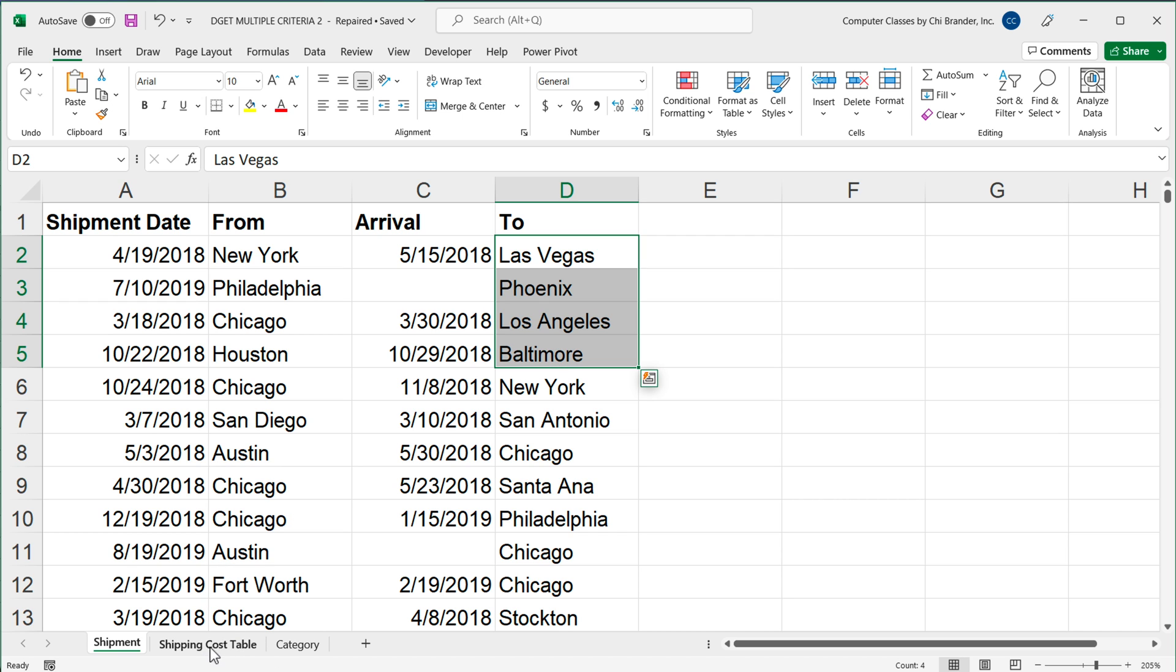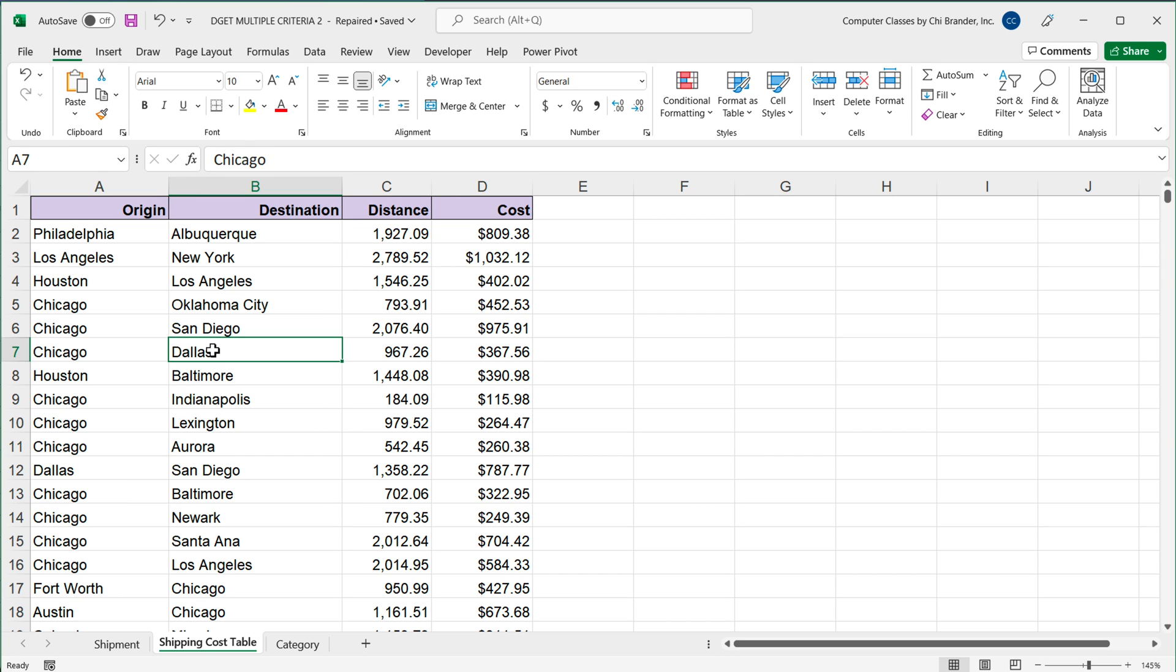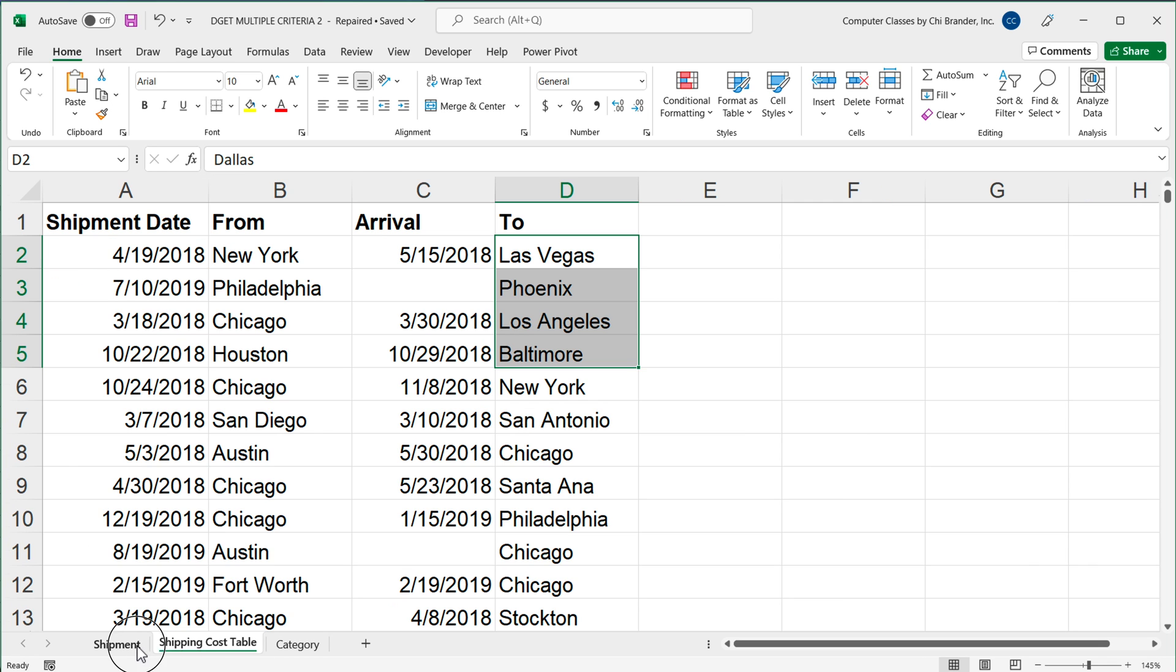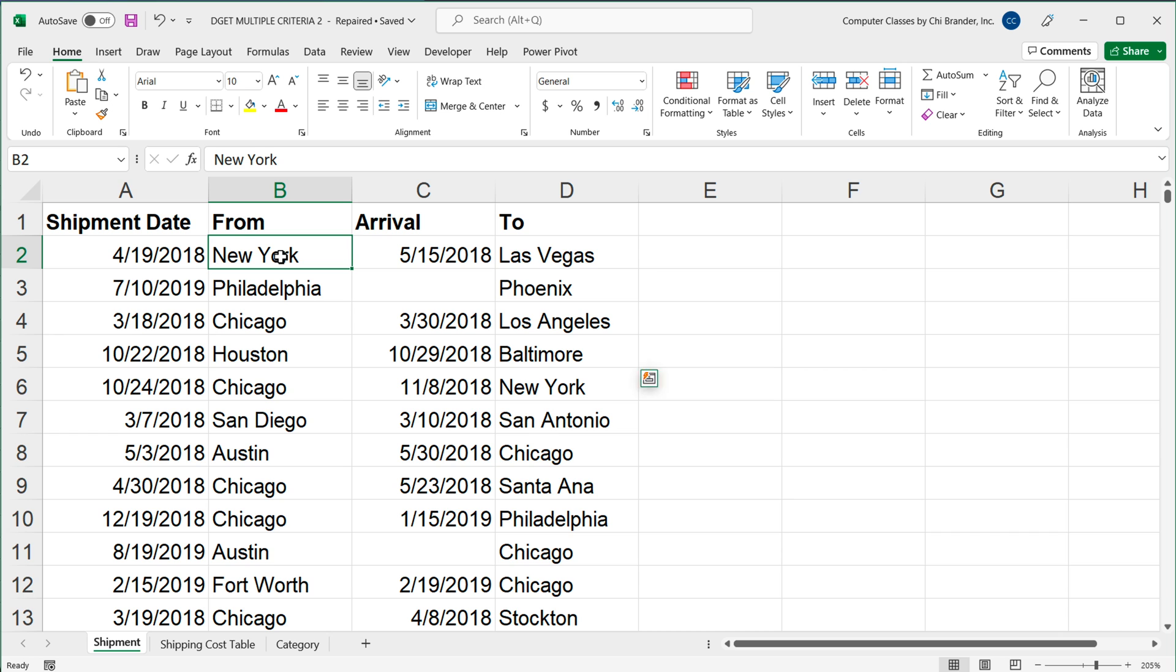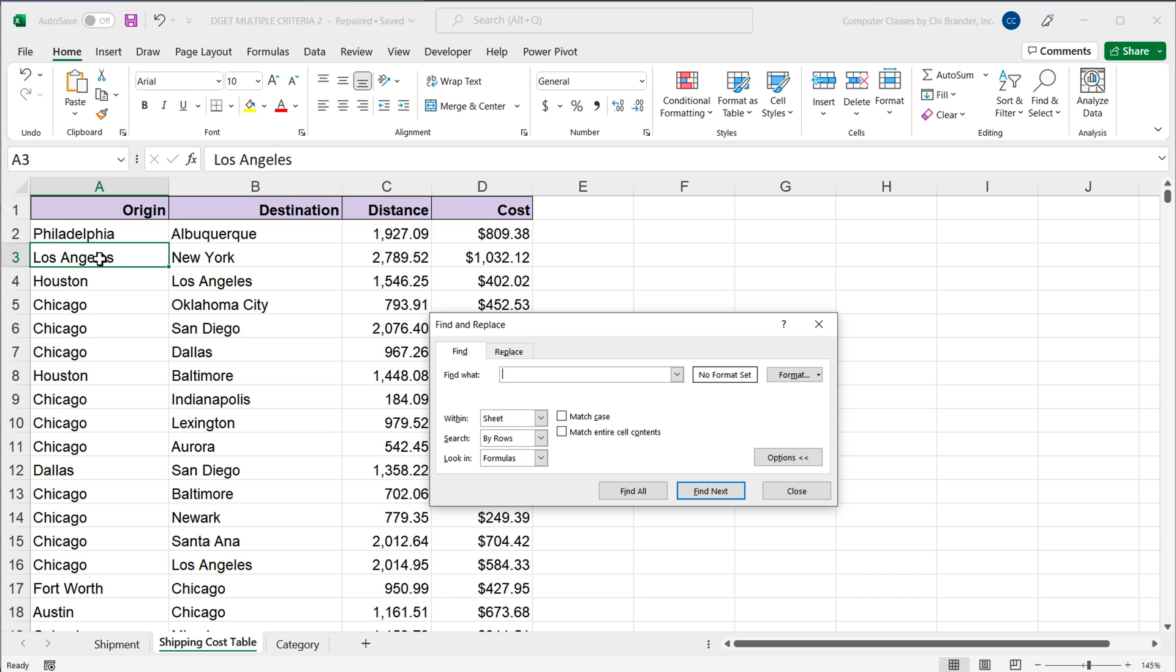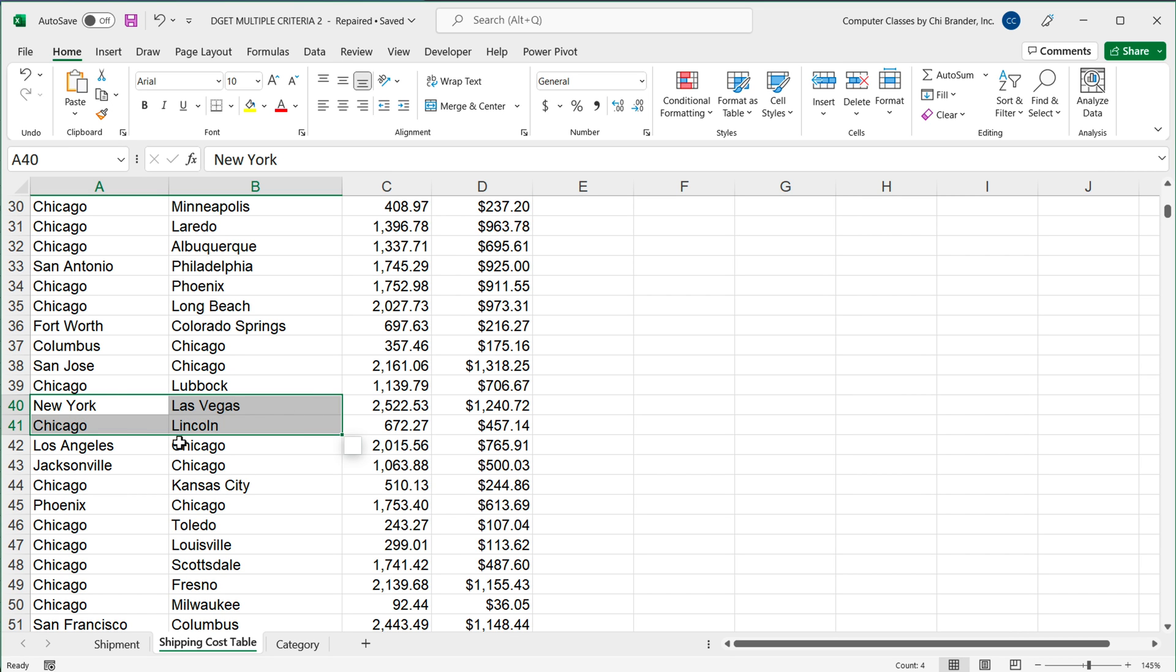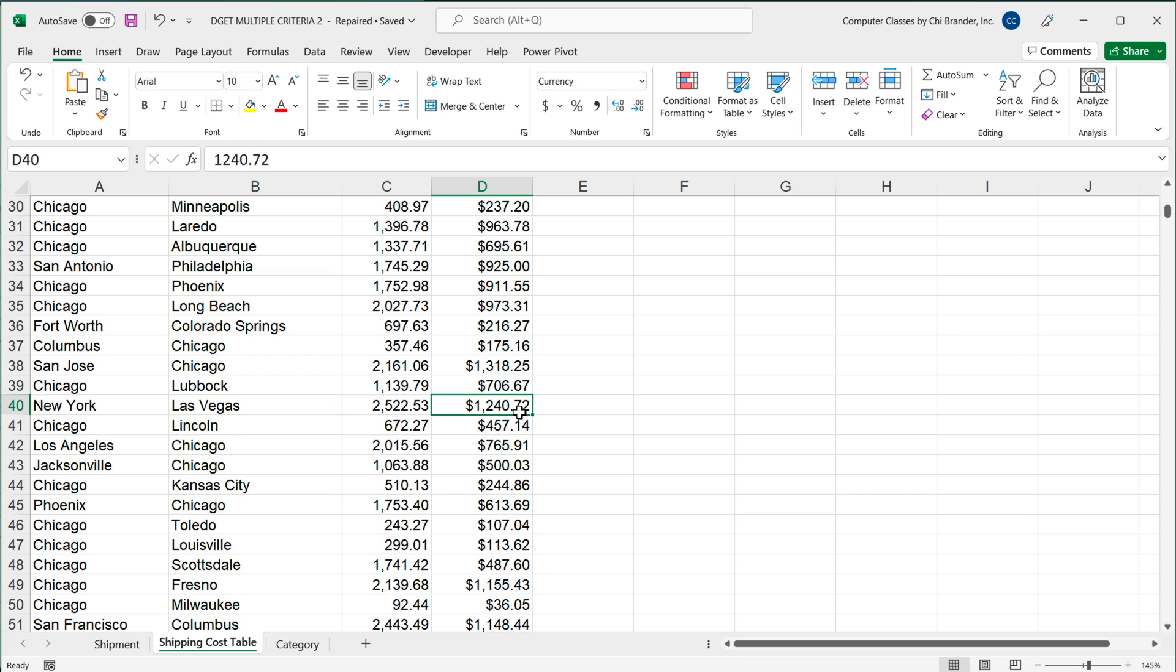And if we go to the shipping cost table, you'll see it gives us what it costs for different from and to destinations. So just to see one example here, if we look at this one, it's going from New York to Vegas. So if I go here and search for New York, there it is. We should be able to match these two conditions and then bring over some information based on that. So that's what we're going to solve in this video.